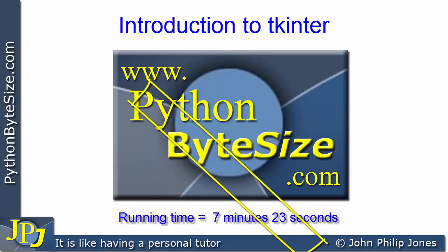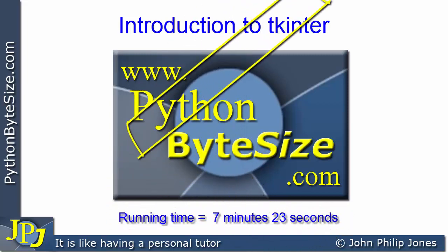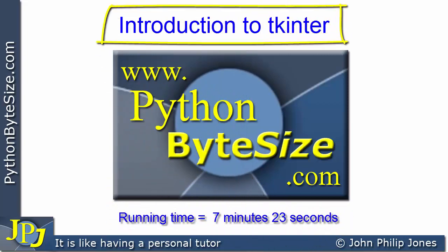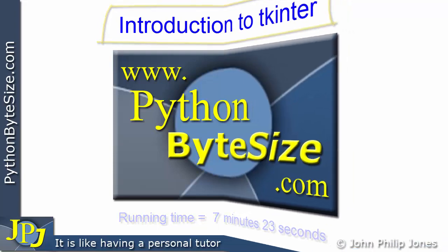In this video, we're going to have a look at how we can build graphical user interfaces in Python using TK Inter.